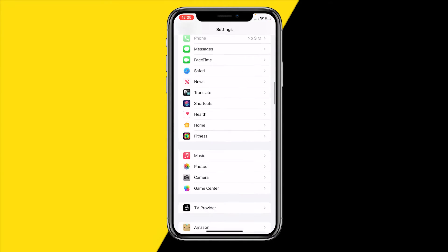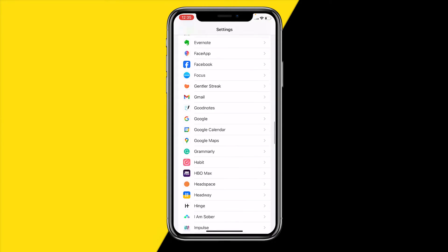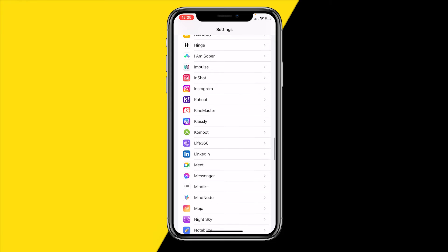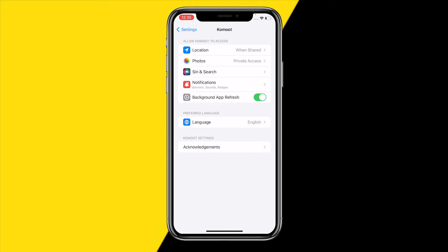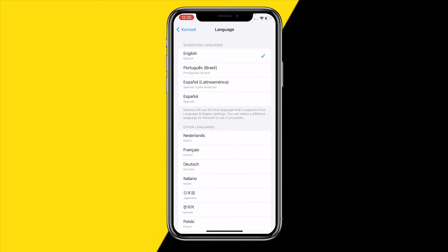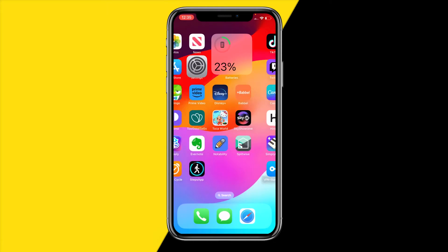Luckily, if we head over into Settings and scroll all the way down until you find Commode right here, then on Android and iPhone you will be able to find this language option button. If I click on it, I can change the language to anything I want.